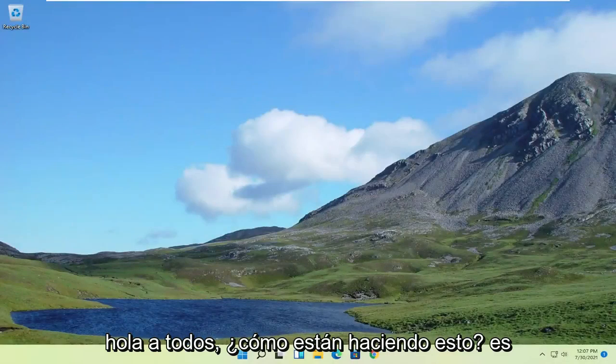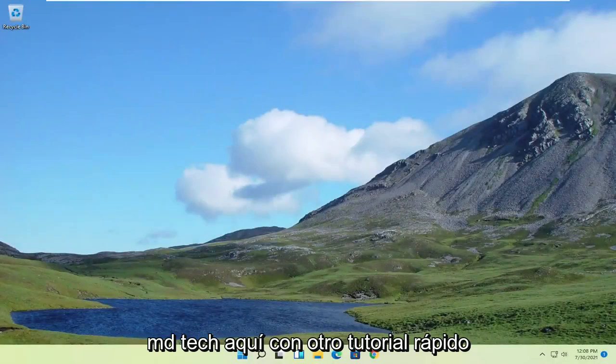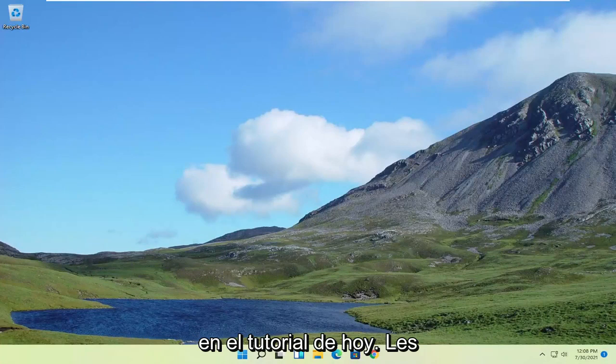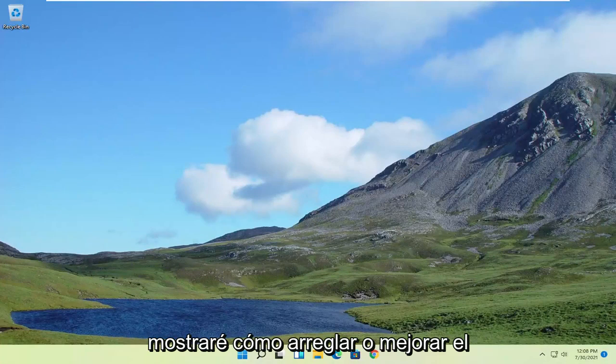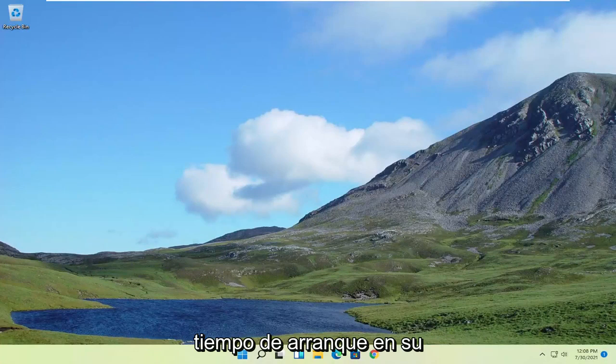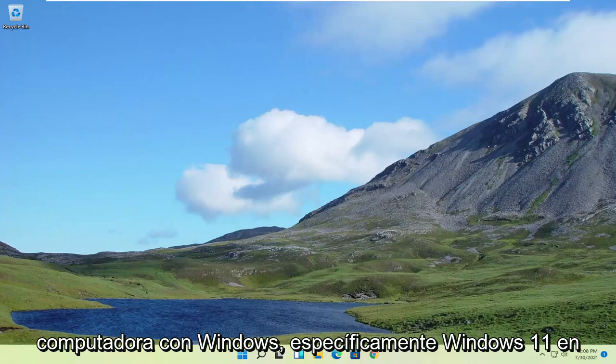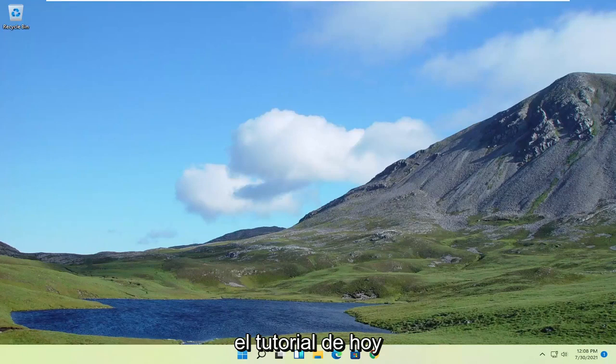Hello everyone. How are you doing? This is MD Tech here for another quick tutorial. In today's tutorial, I'm going to show you how to fix or improve your boot up time on your Windows computer, specifically Windows 11 in today's tutorial.